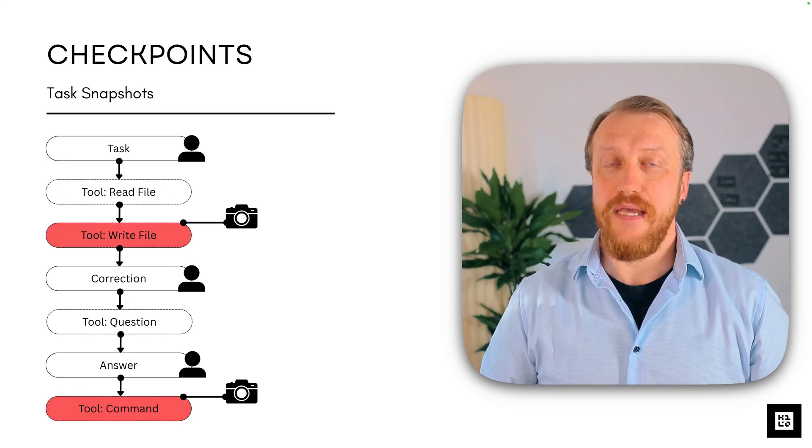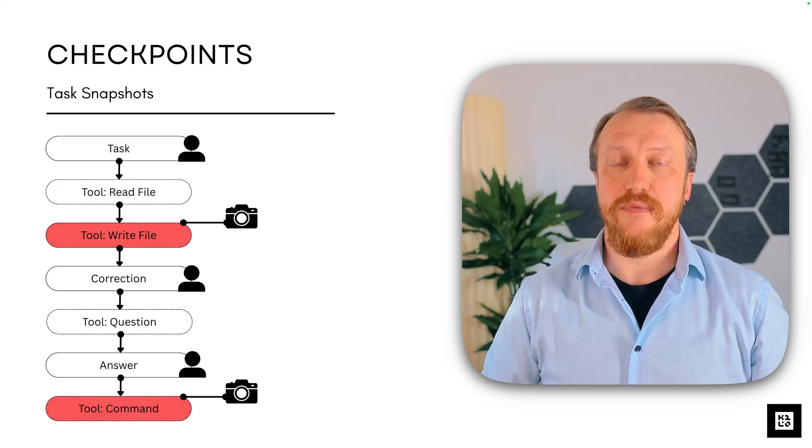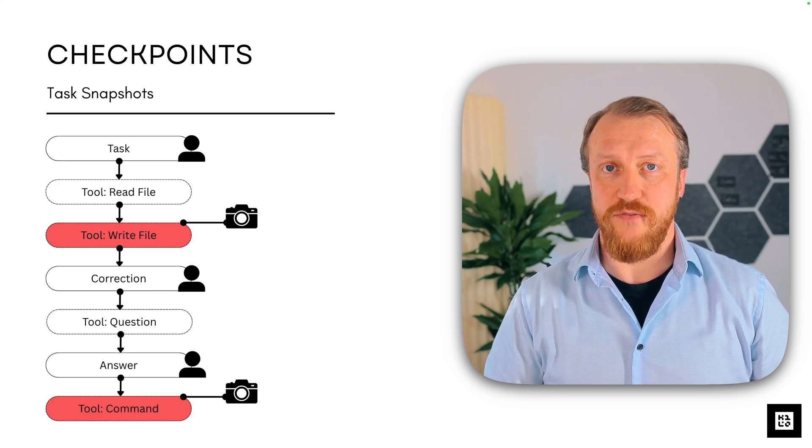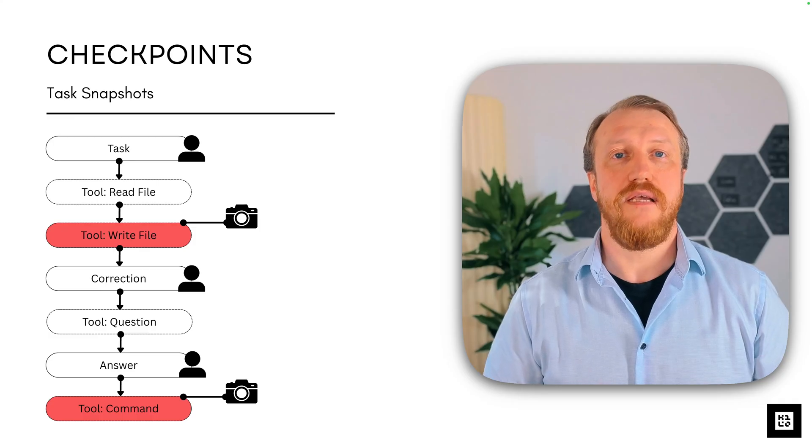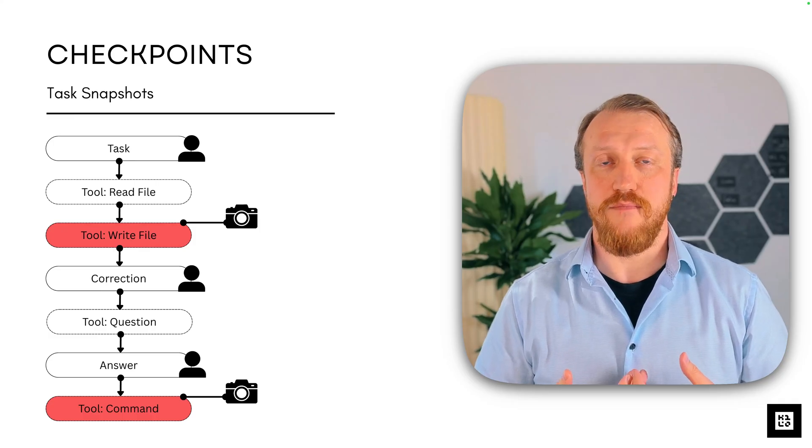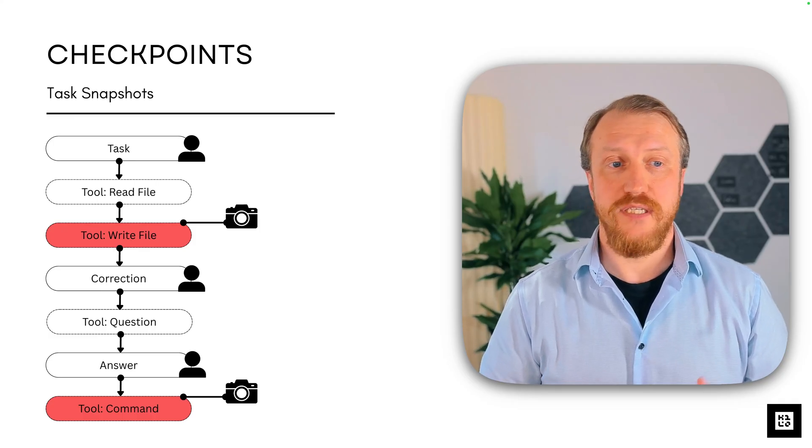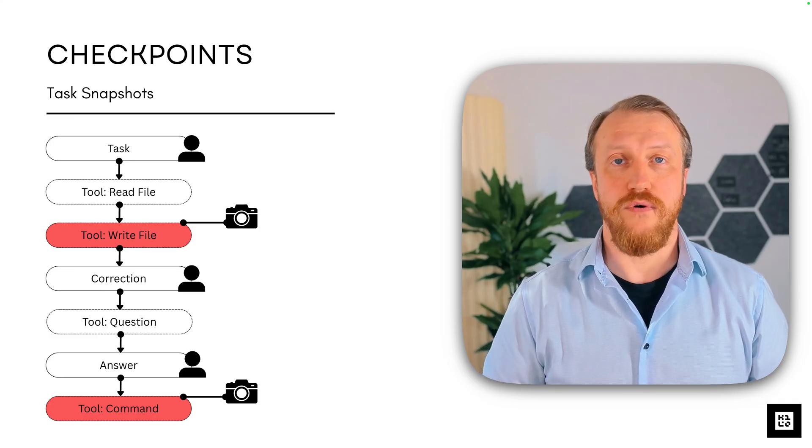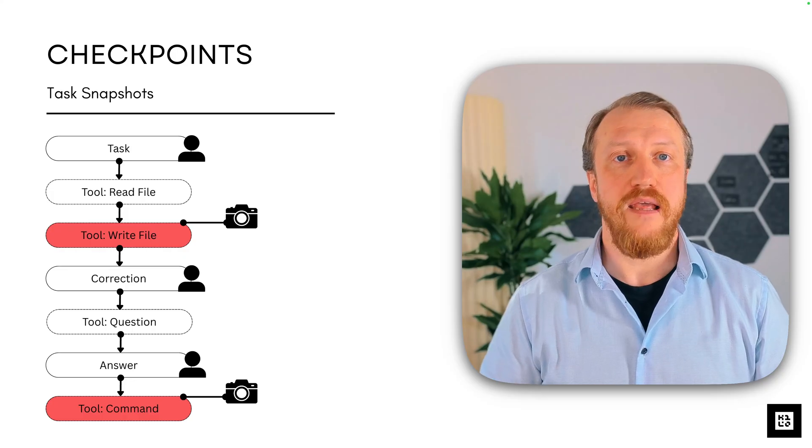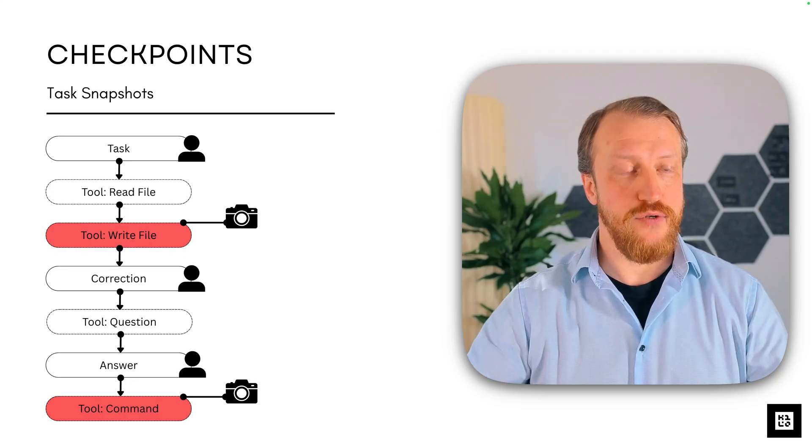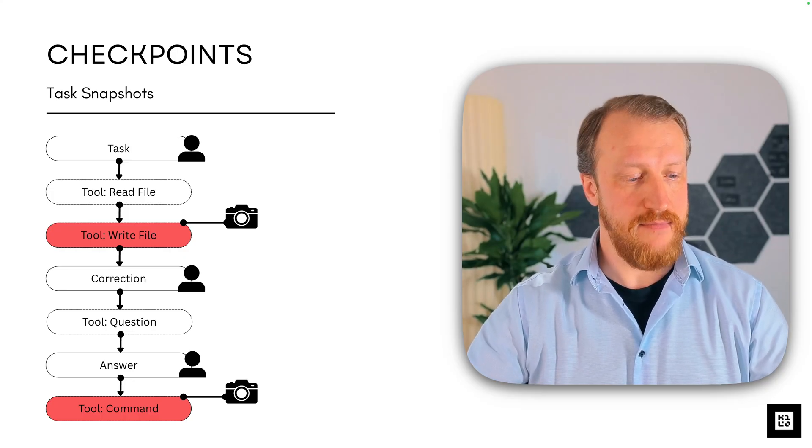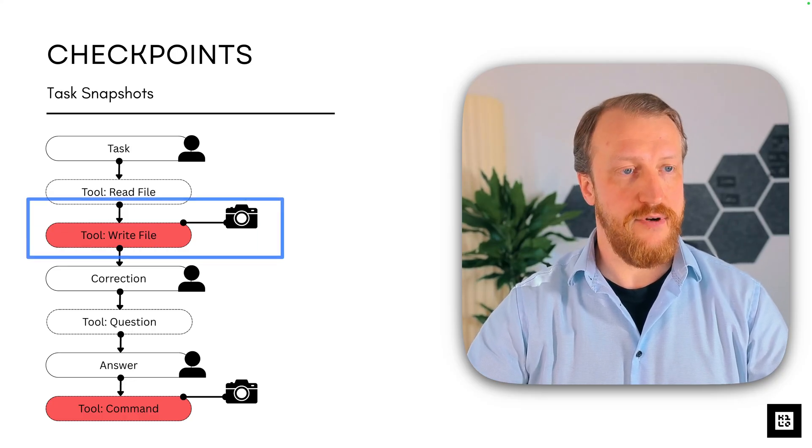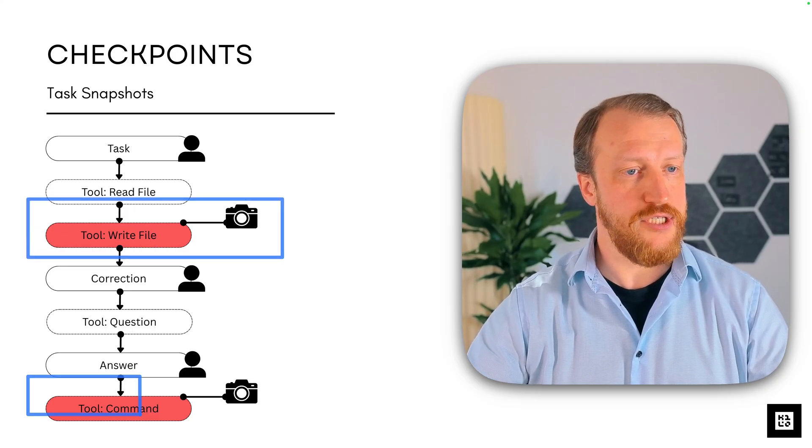Anytime something is happening with your files, anytime the model is going to make some changes or call a console command, a snapshot will be taken. It relates to each and every write operation.